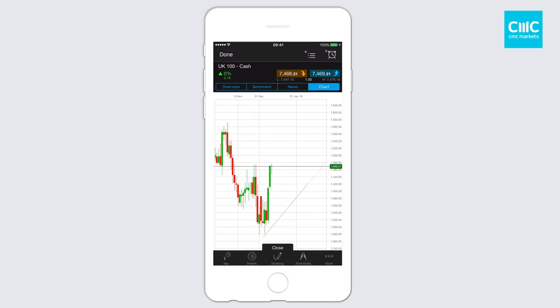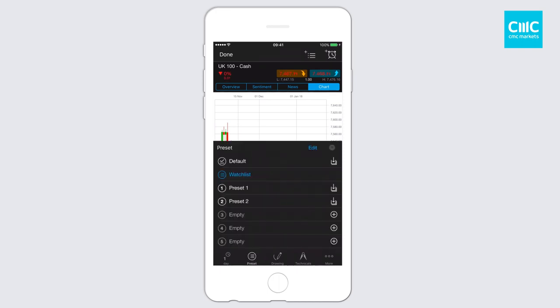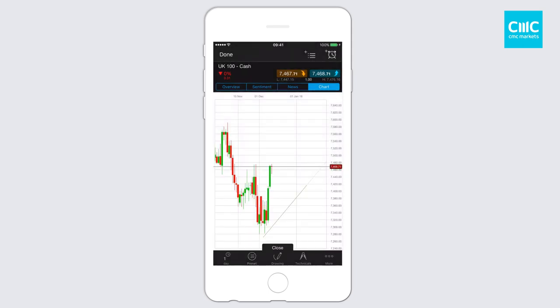If you want to save these as your default — so you want to have chart extensions and a white theme as default — simply click on presets. You've got the default option at the top, click on save, and then that now becomes your default chart type. Remember that's for new charts. For any charts open through a watch list, it will always load your previous state.